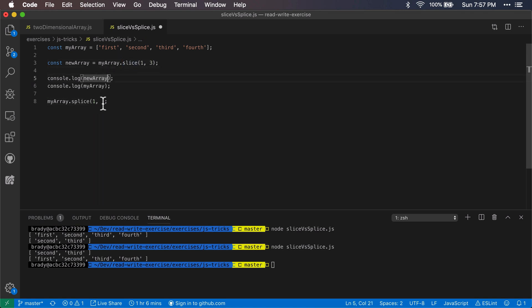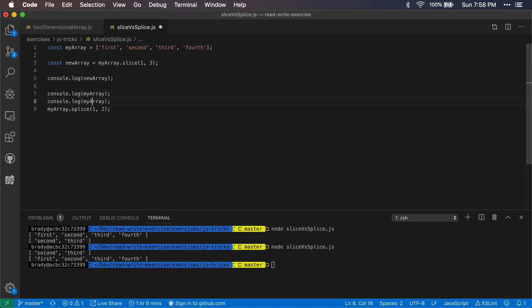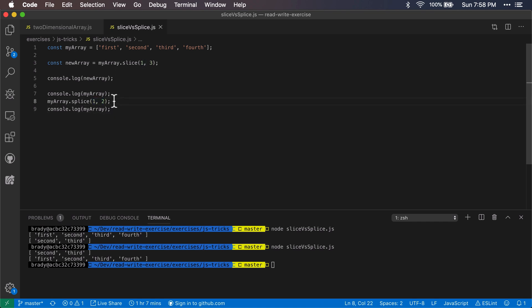So if we pass it a delete count of two, then it should take these two items out of the array and we'll be left with just first and fourth. So if we log out myArray before it and then copy that and log it out after, we can see the difference. We'll see what splice does to this array.